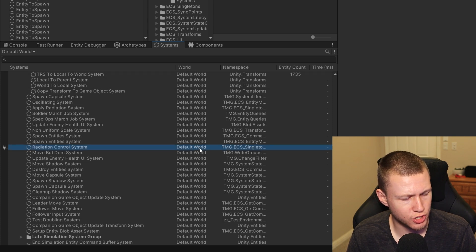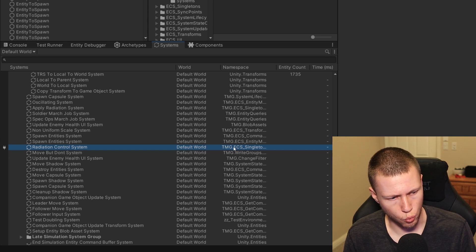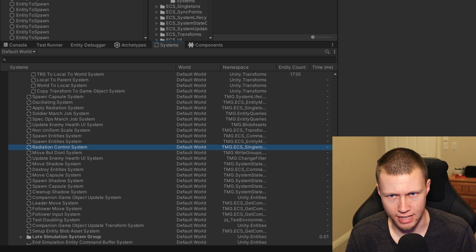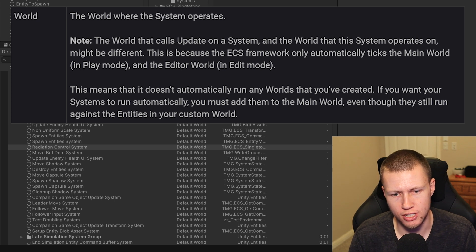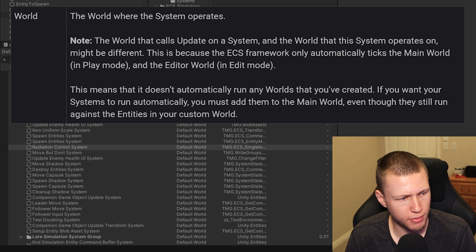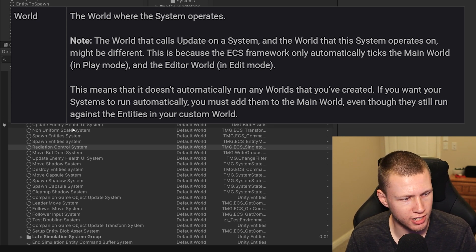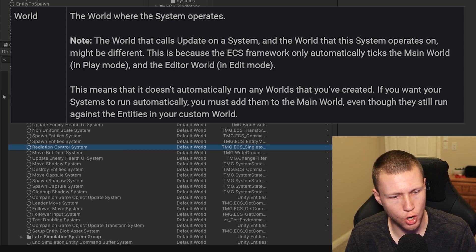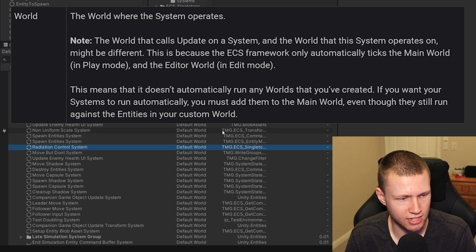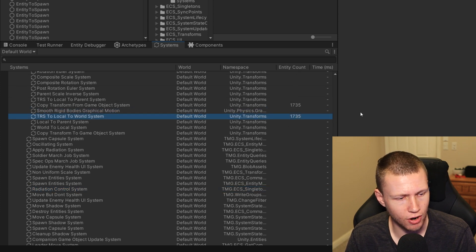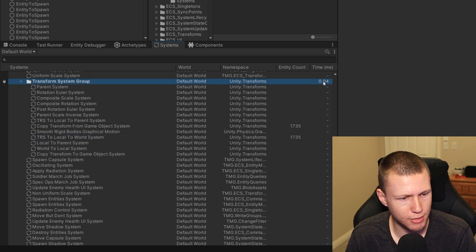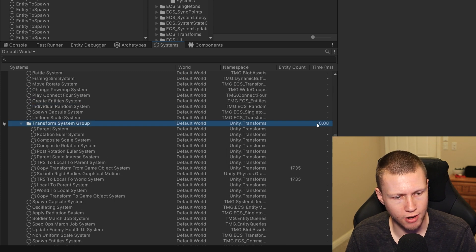There is another world section here. From what I understand in the docs, this means that it doesn't automatically run in any worlds you've created. If you want your system to run automatically, you must add it to the main world, even though it can still run against entities in your custom world. Another cool feature is the entity count — showing how many entities are running on any given system — and the time in milliseconds, giving a pretty accurate count of how long a particular system or system group is taking to run.